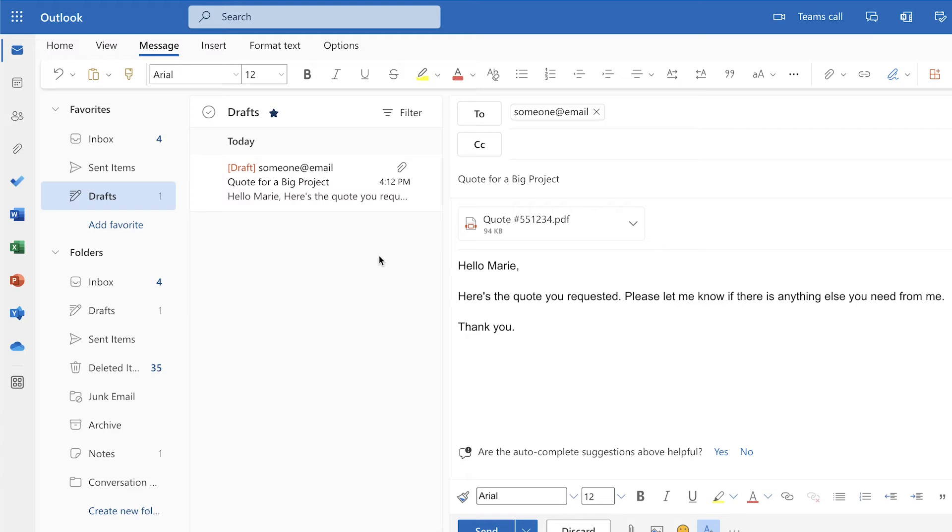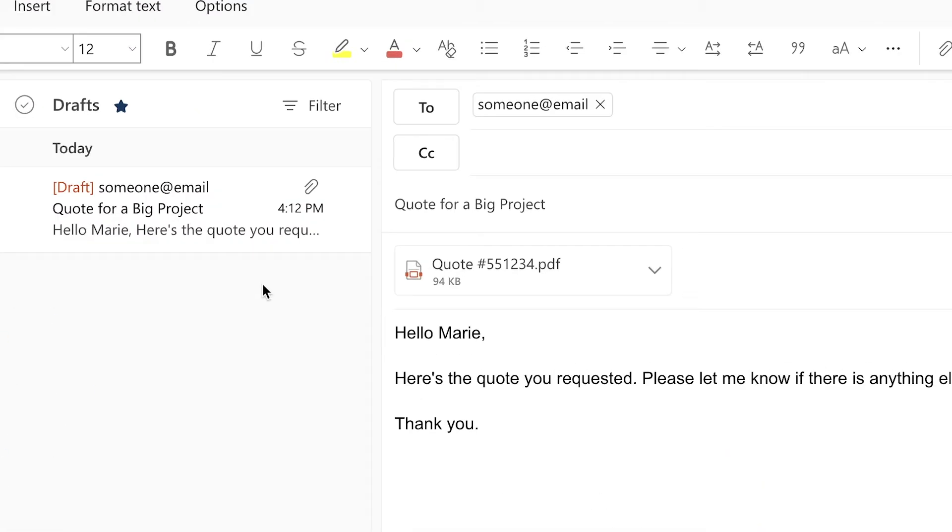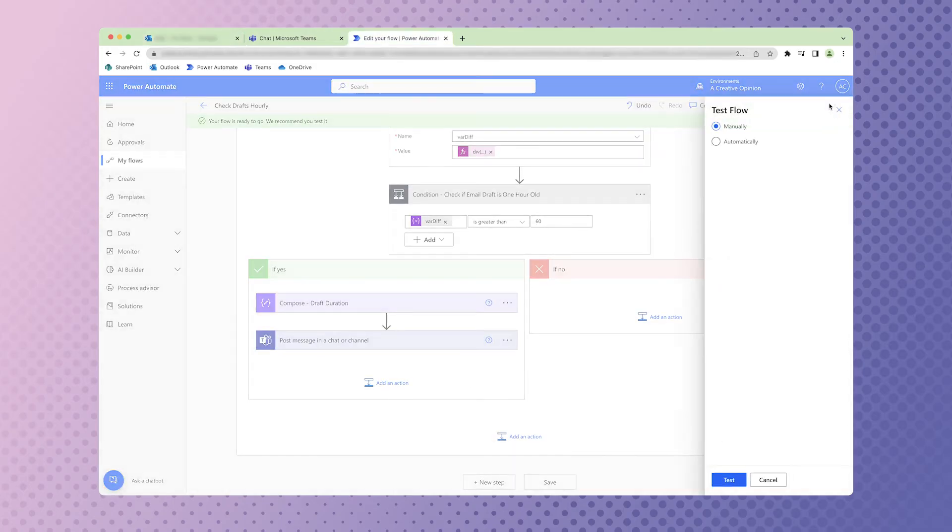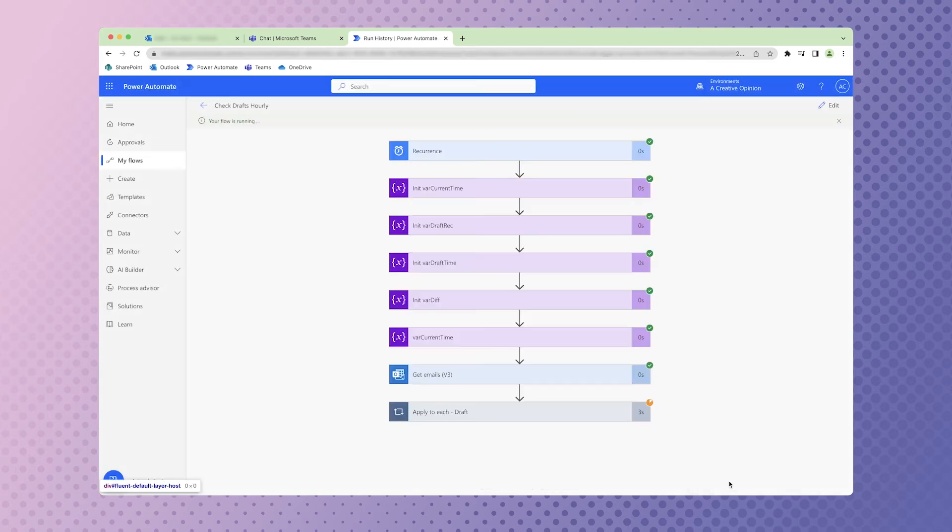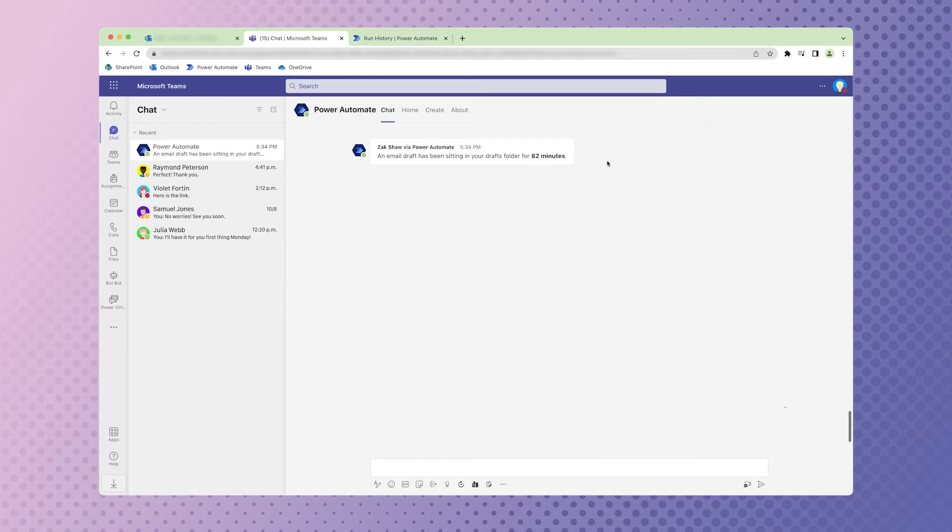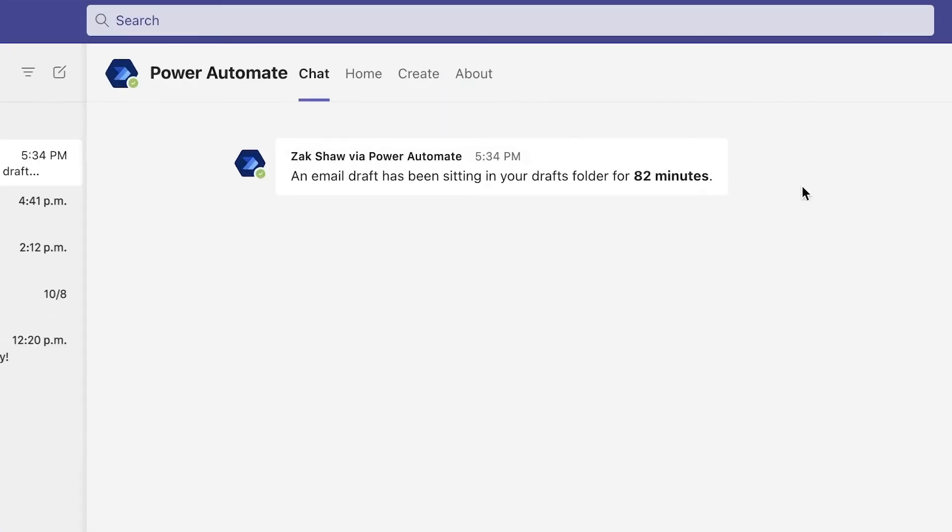In Outlook, I do have an email draft that has been sitting in the Drafts folder for over an hour. Let's test out the Flow. In Teams, you can see that a message from the FlowBot has been posted.